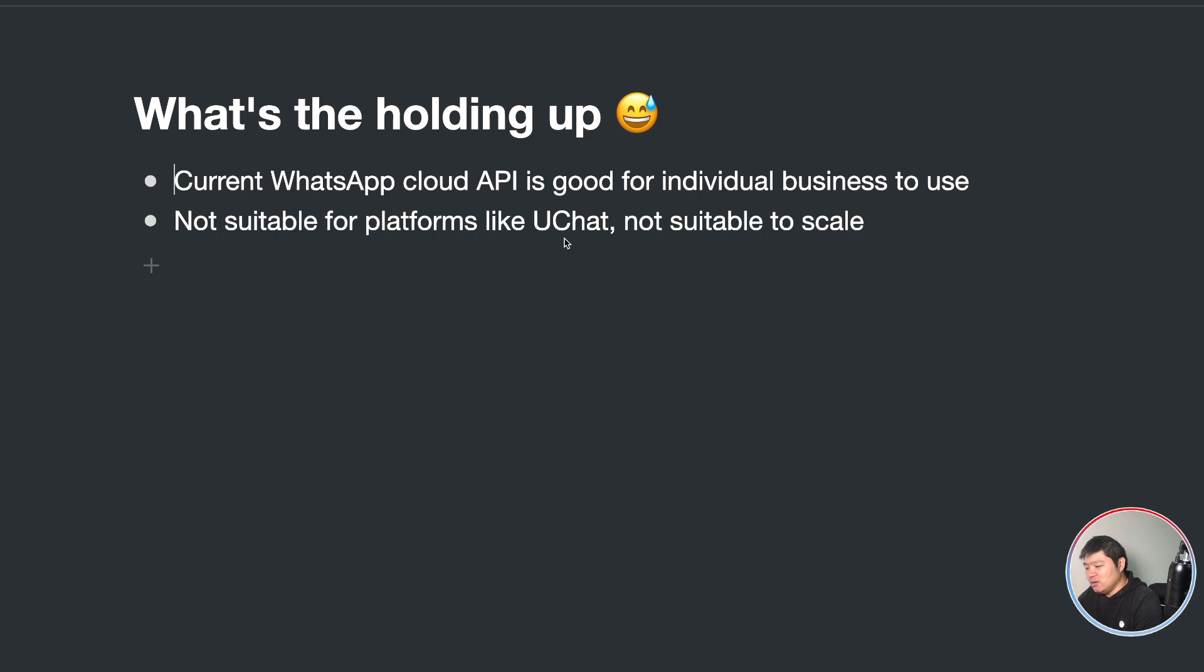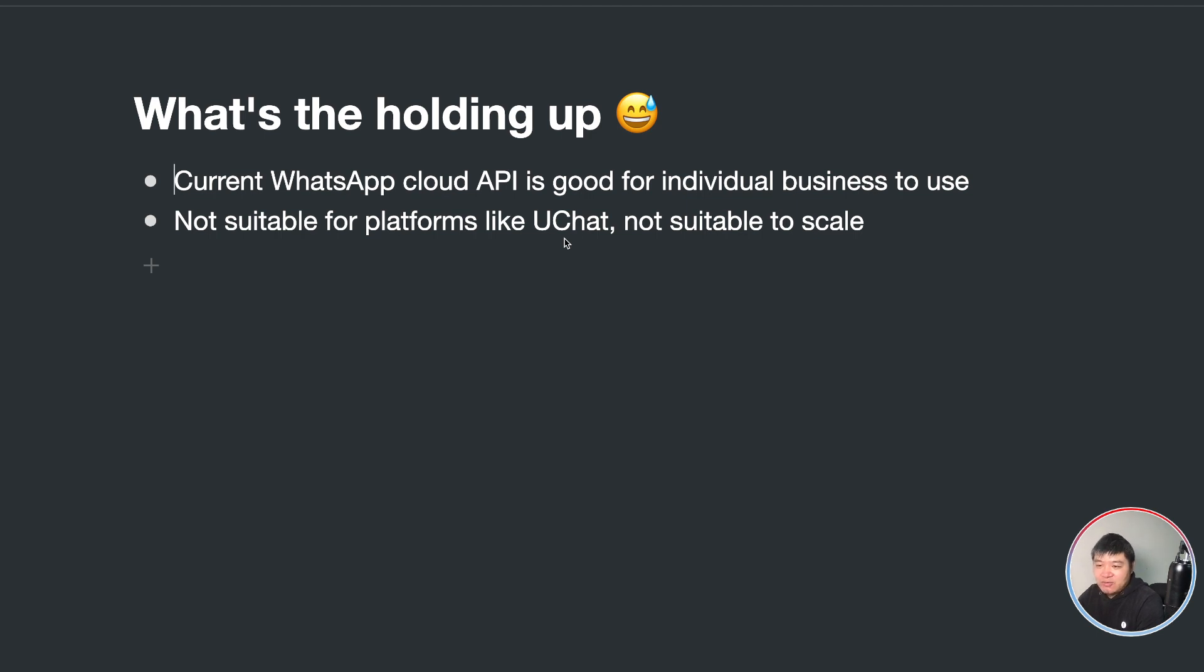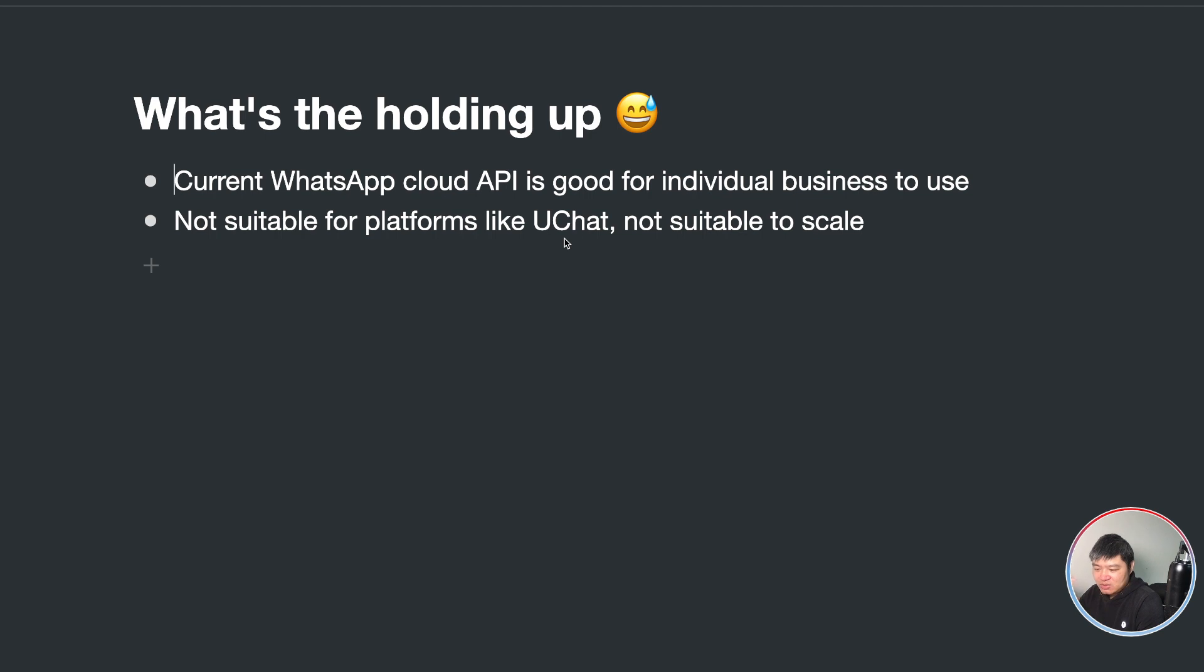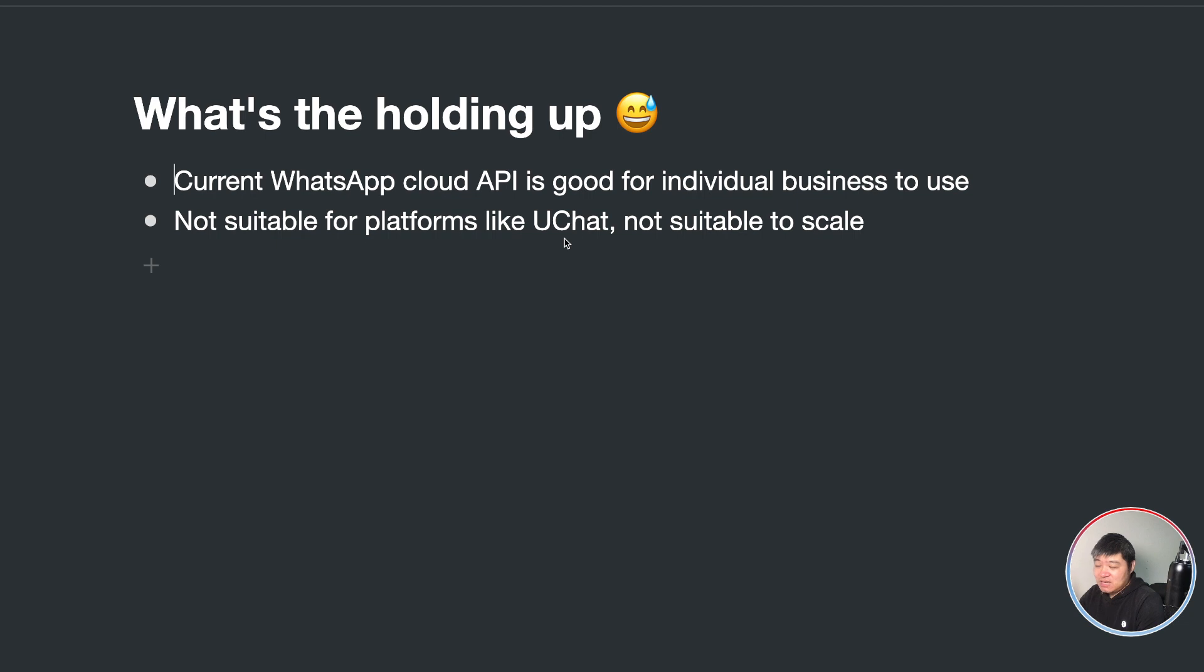I heard that it still takes two months, something around that timeline, and then they will open this permission for us. And only then we can build the whole solution where you can easily connect with your Facebook account and then you can sync the numbers back. And then you can create the WhatsApp bot using all the template, all the message types we support.